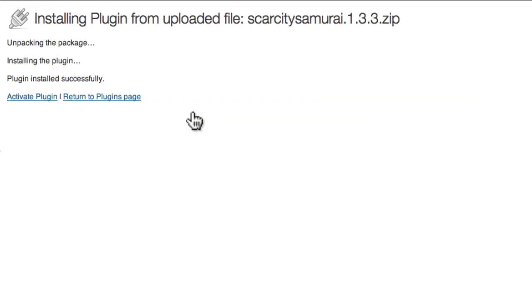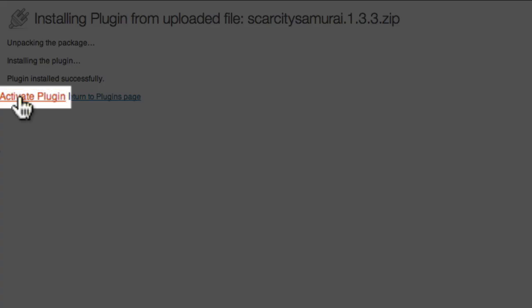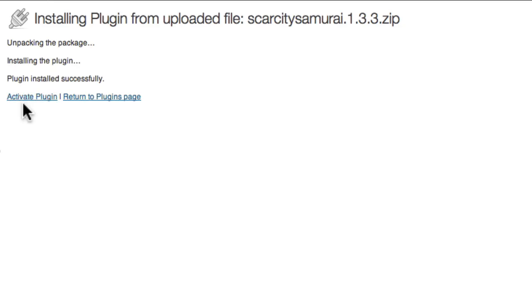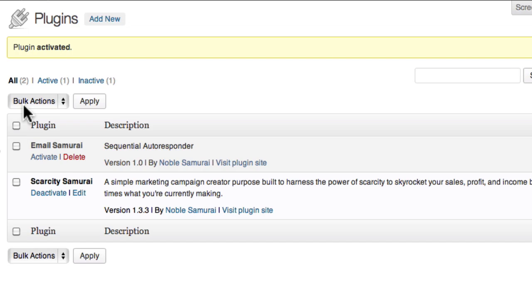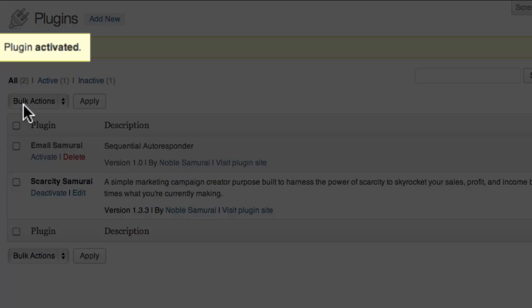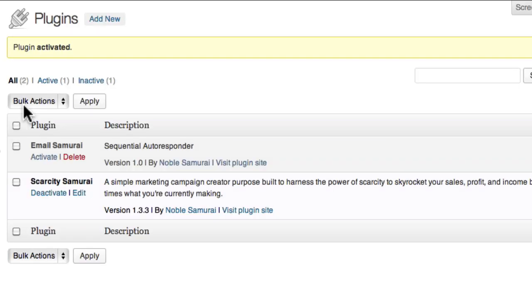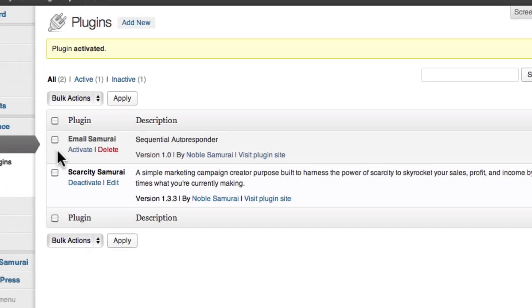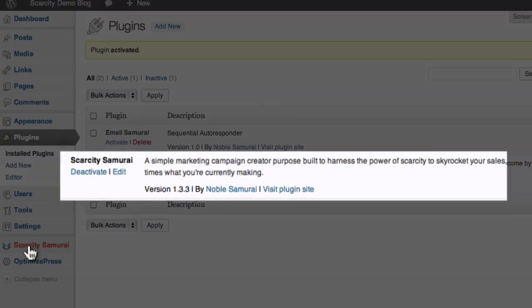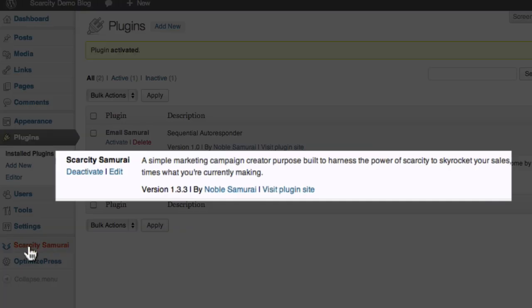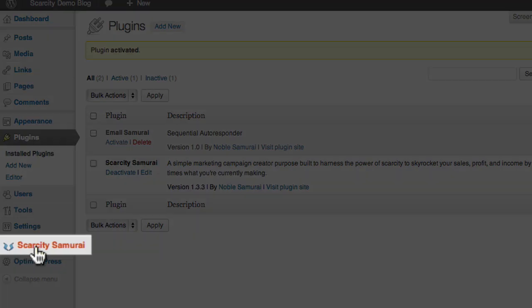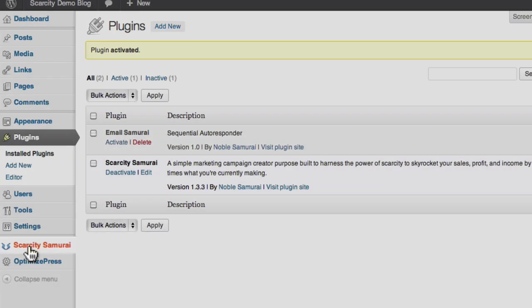The final step in getting Scarcity Samurai running is to activate it, so I'm going to come over here and click the Activate Plugin link. WordPress will let you know that the plugin was activated and Scarcity Samurai will now appear in the plugin list down here and in the sidebar over here.